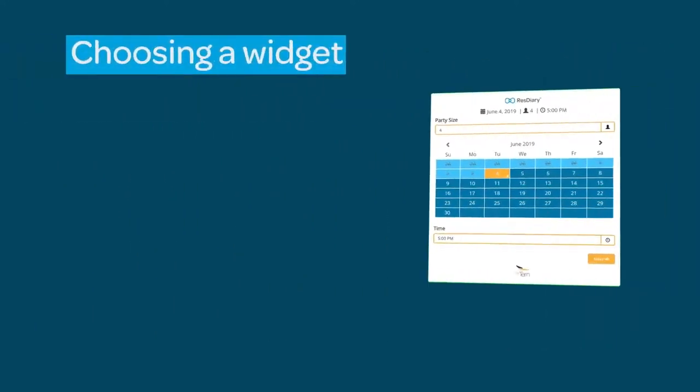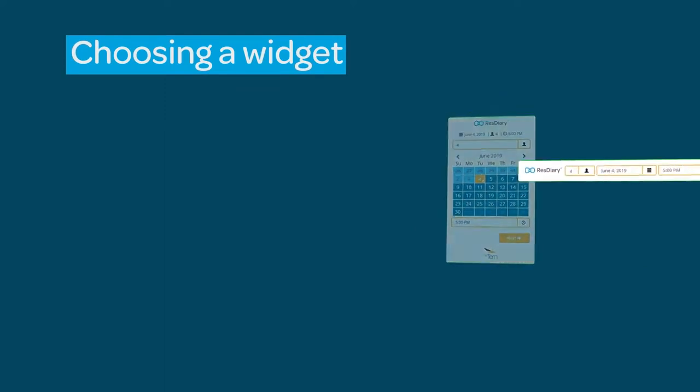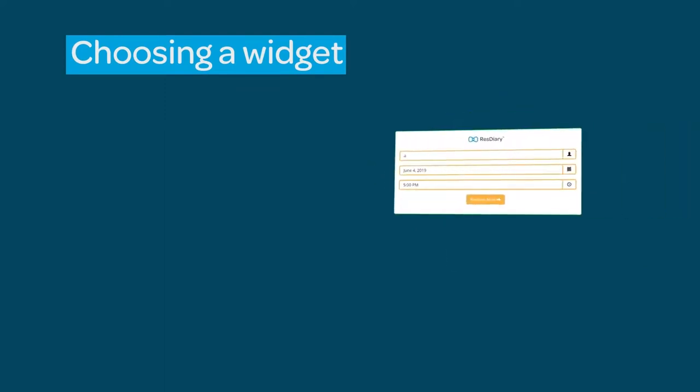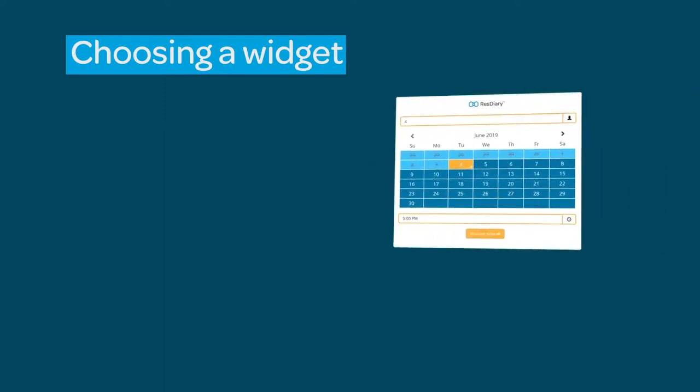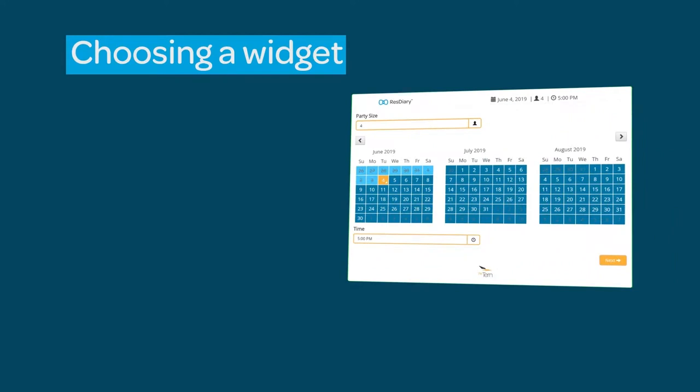There are six design styles for the booking widget: standard, fixed size, mini landscape, mini portrait, mini tall, and standard three months.